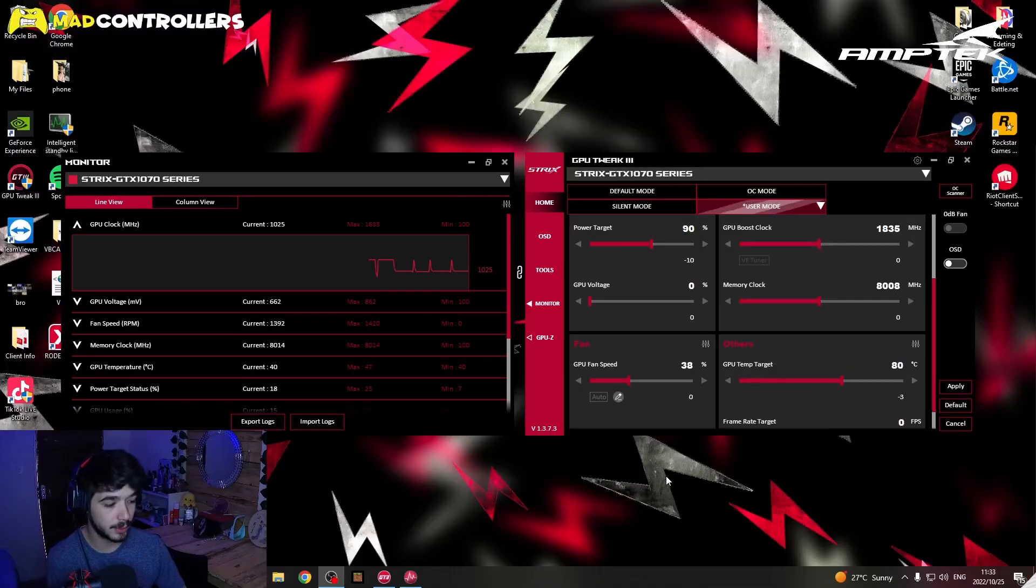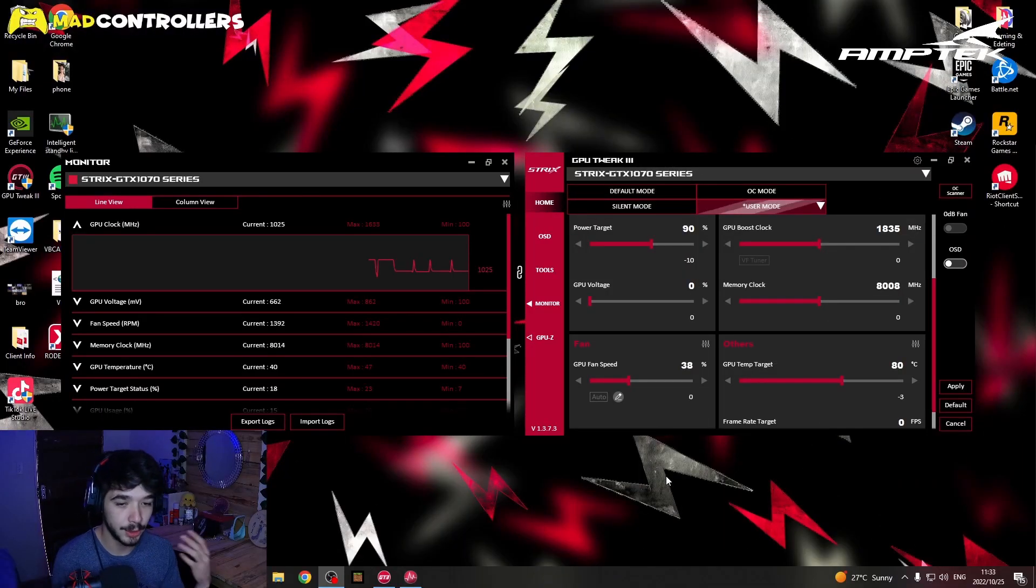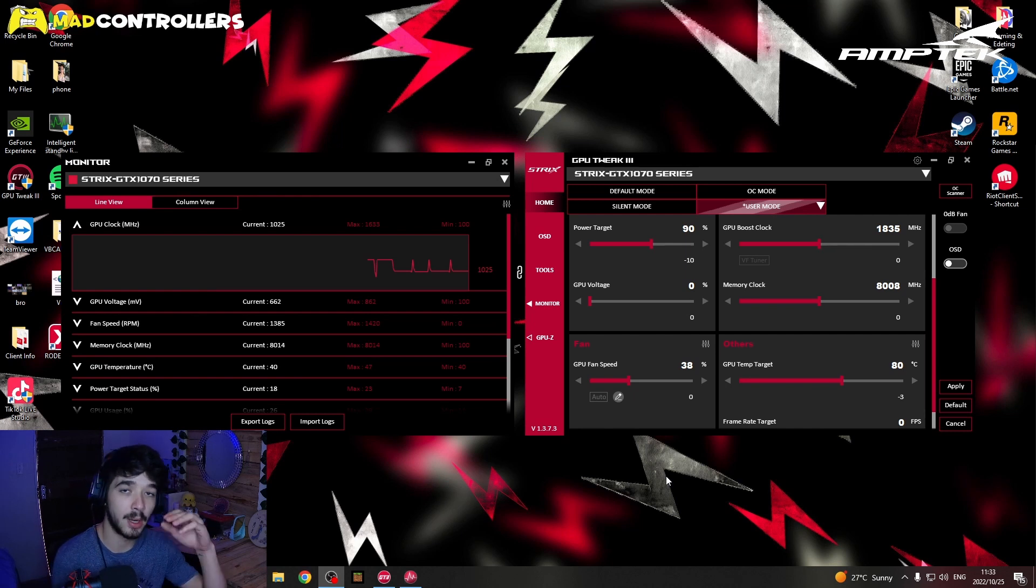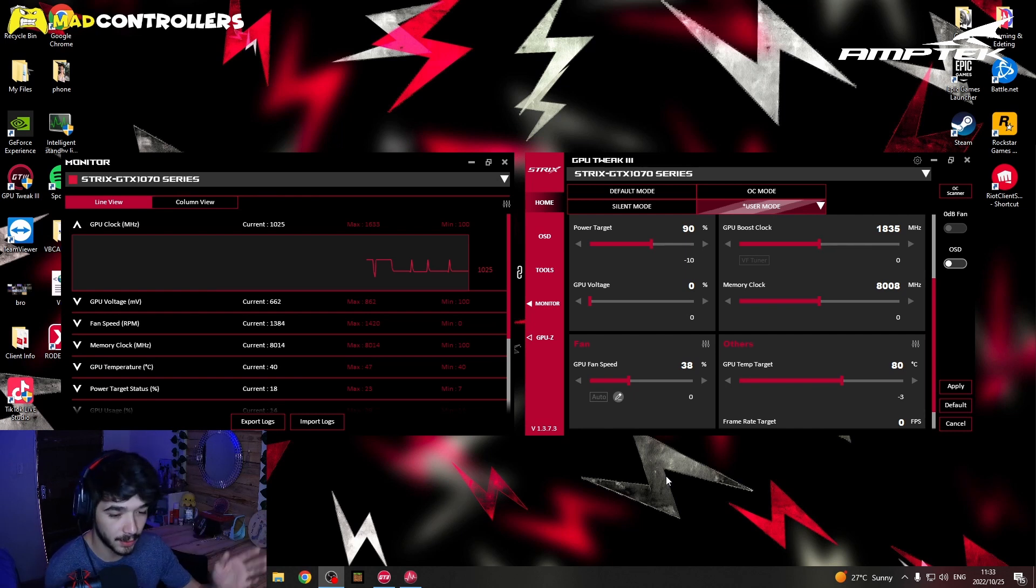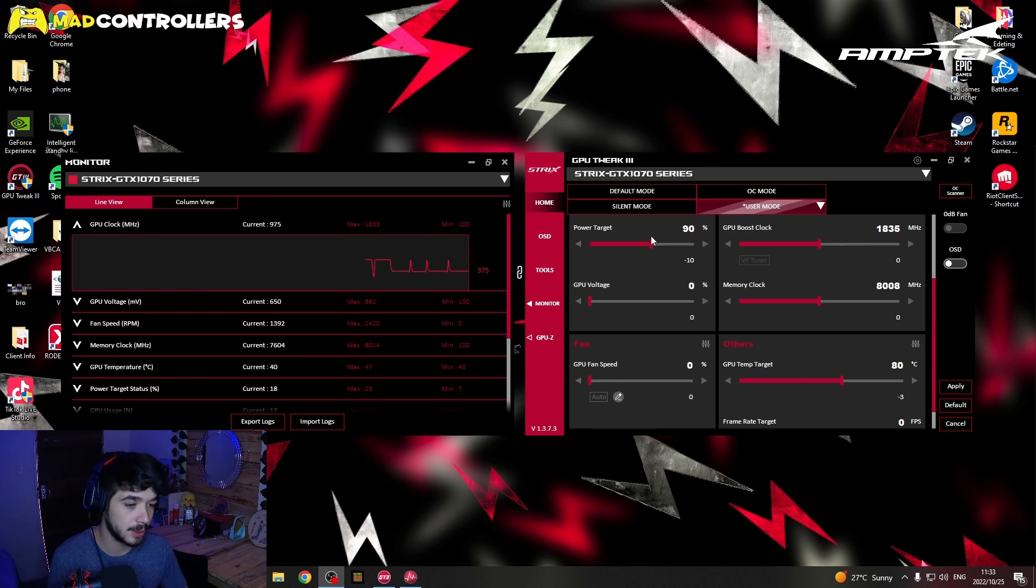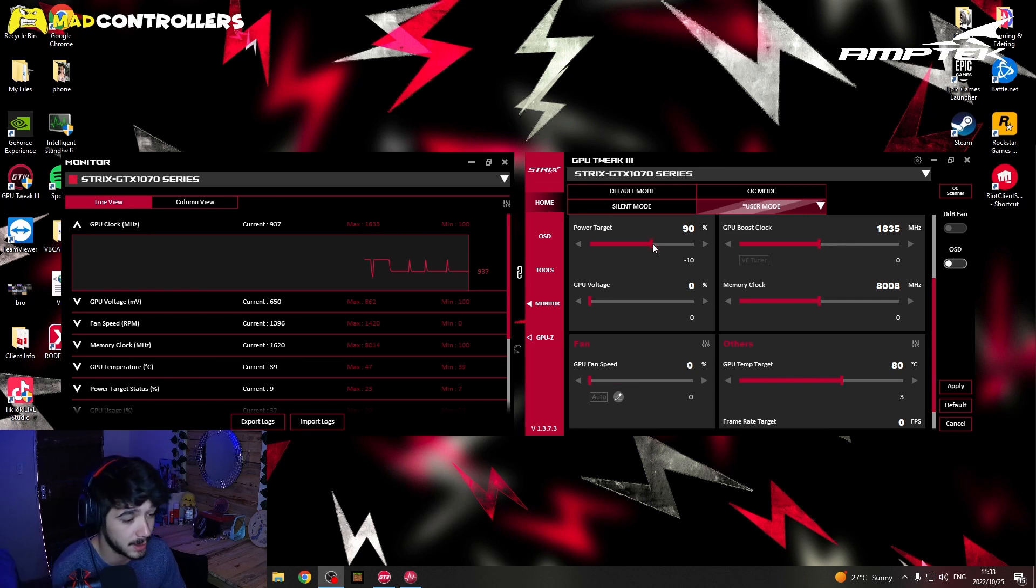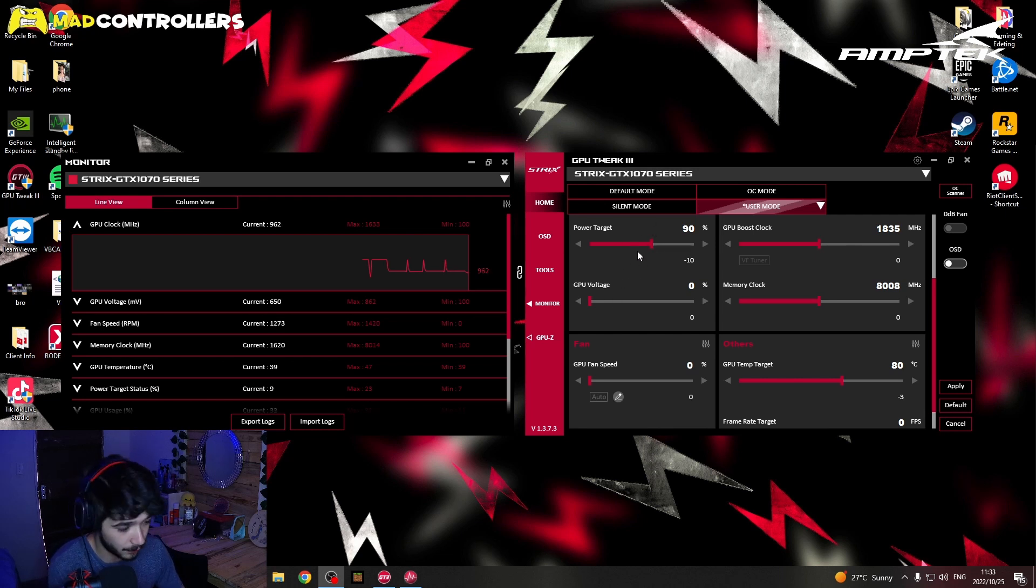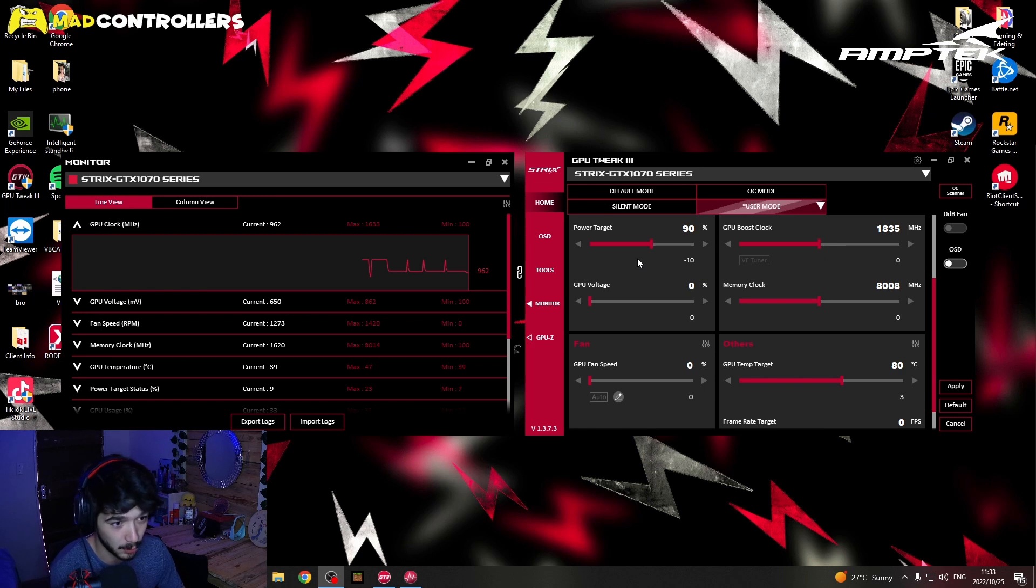So what you want to do is head over to your GPU tweak. I am currently using GPU tweak 3. There are different brands and different versions of GPU tweakers. All you want to do here is go to your GPU tweak and change your power target to 90. That is the first and almost the most important thing that you want to do.